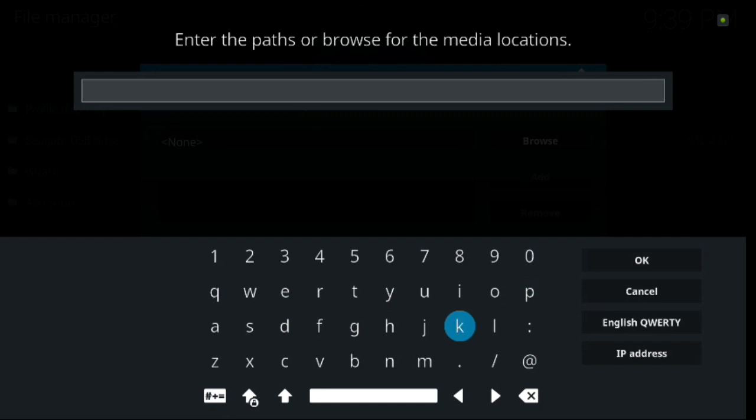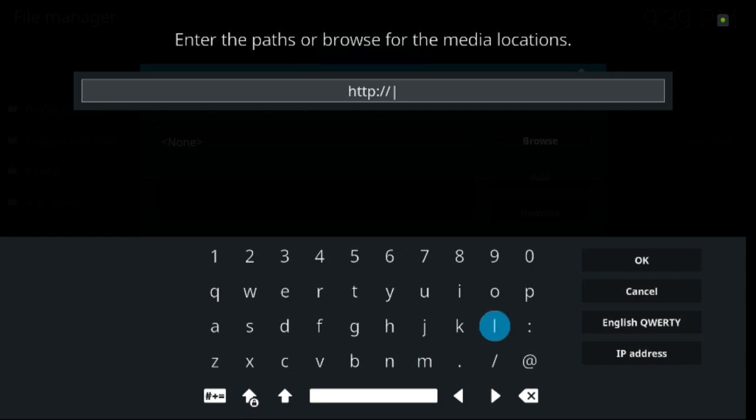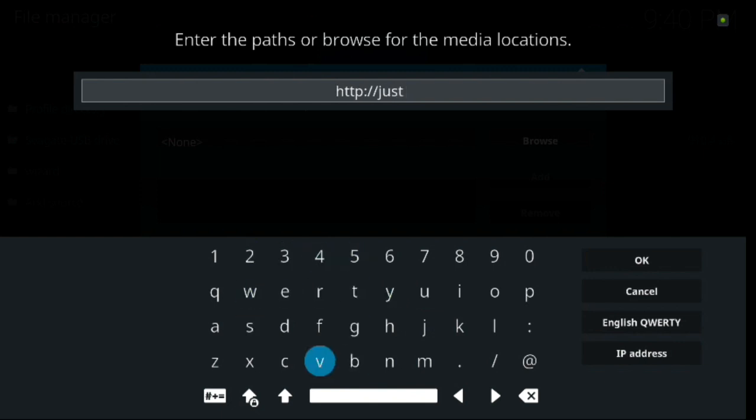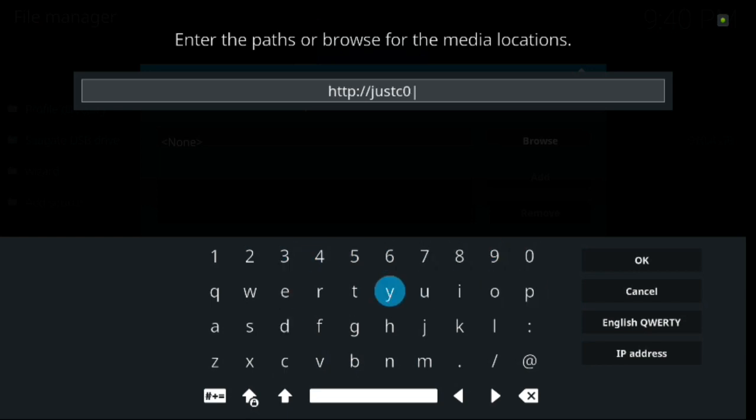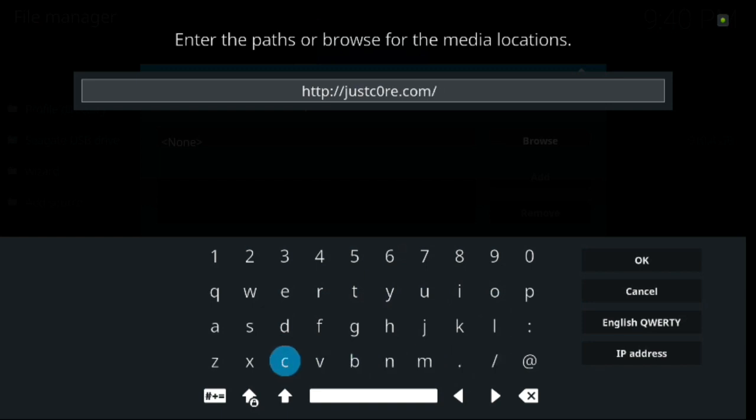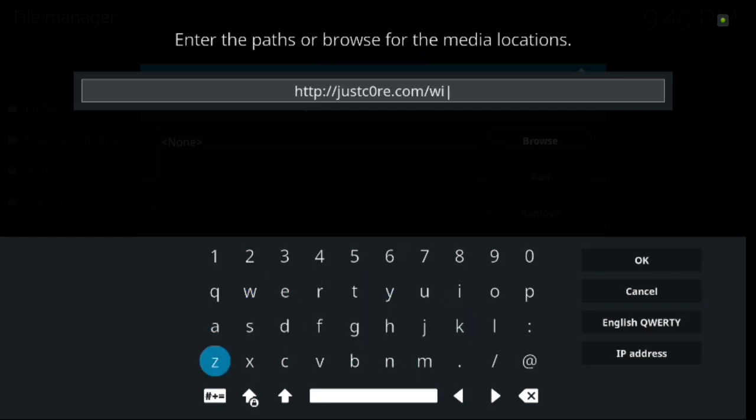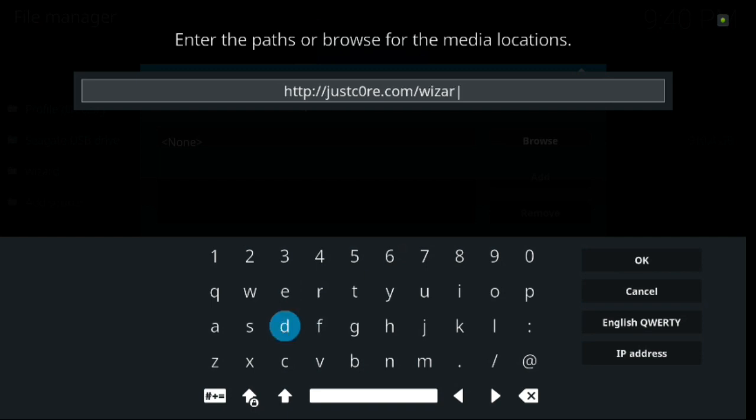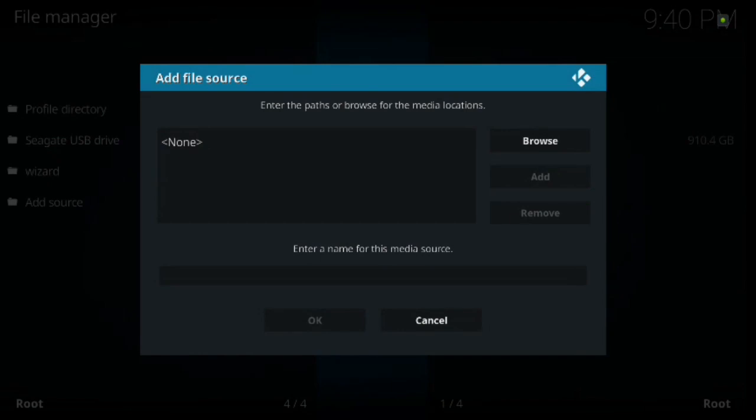And we're going to type in this URL just exactly the way that I have it. HTTP colon forward slash forward slash just core dot com. Now you have to be careful because you have a zero in there. So it's just C and then O-R-E dot com. And then forward slash wizard. So make sure when you type in the O, it's actually a zero or else the URL is not going to work.